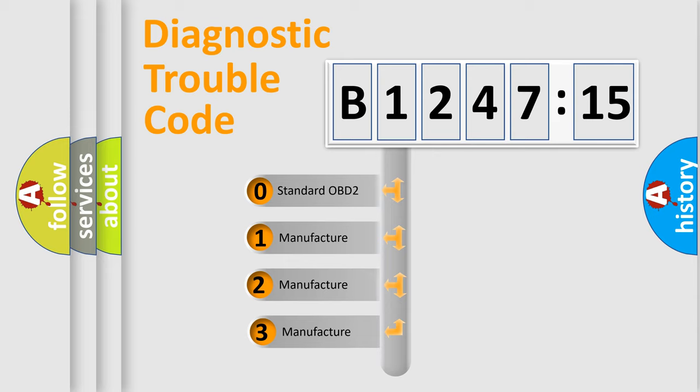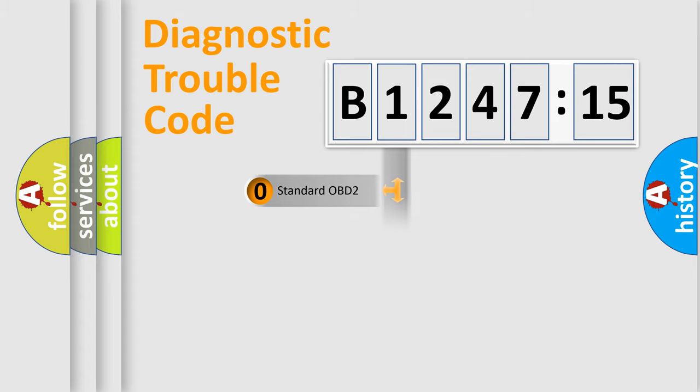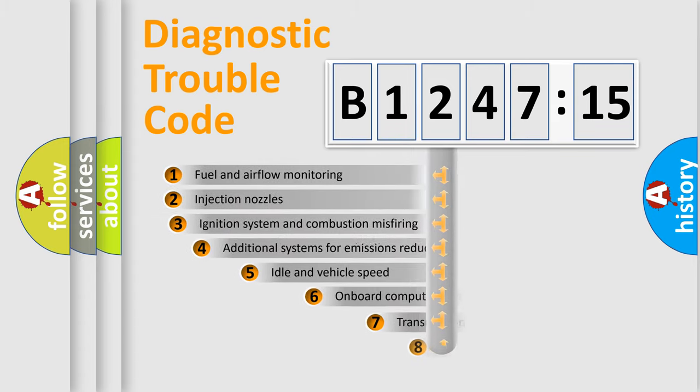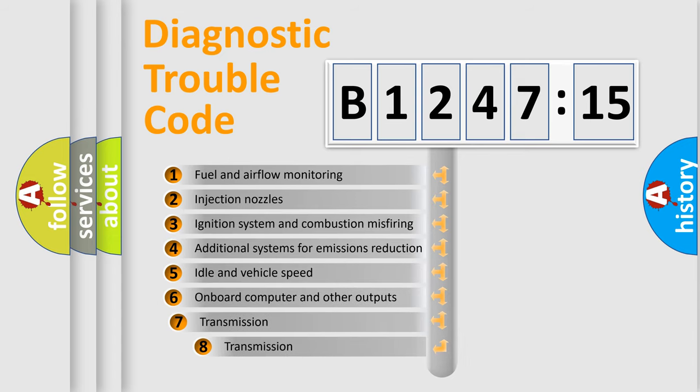This distribution is defined in the first character code. If the second character is expressed as zero, it is a standardized error. In the case of numbers 1, 2, or 3, it is a manufacturer-specific error code.